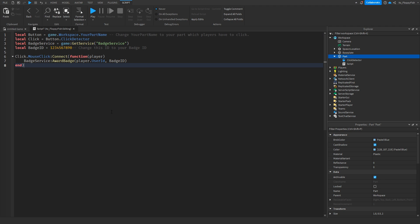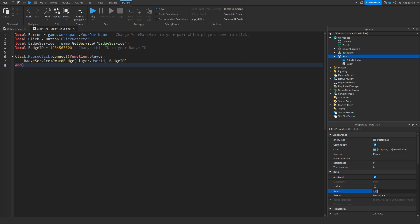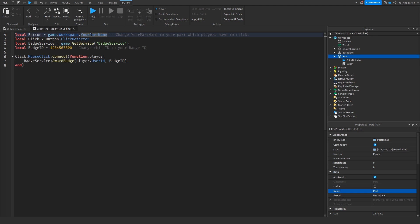Now that you've inserted the code, we want to adjust a couple things. On line one where it says local button equals game.workspace.yourpartname, whatever your part name is called - so for this tutorial our part is called Part, but ideally you'd really change it to something else, maybe like ClickForBadge or something. Depending on what your part name is, which holds the Click Detector and the script, you want to go and change that right here.